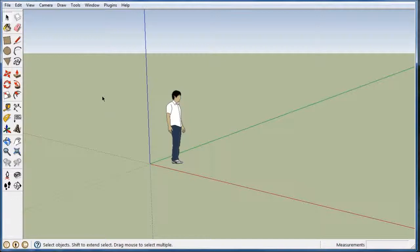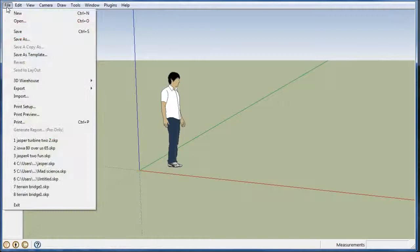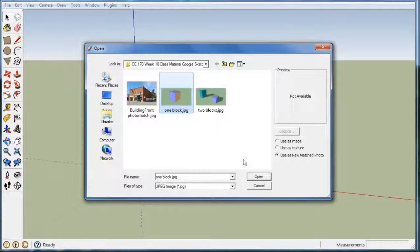First thing you want to do is open a new file. We can leave this gentleman here and we can go to file, import, and I want to take this one block that should be in the folder that I've given you and use as a new match photo.